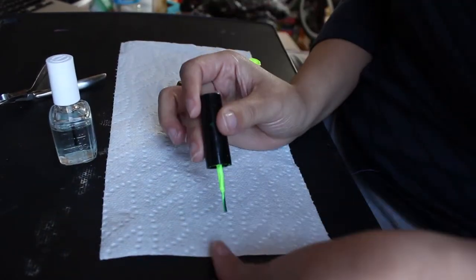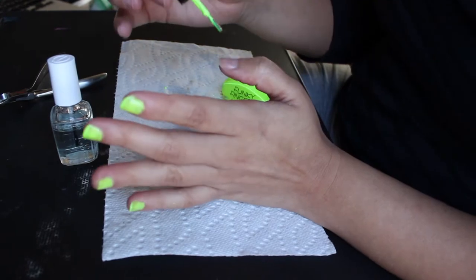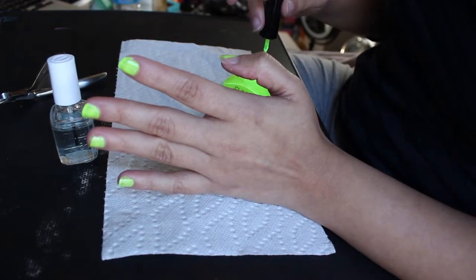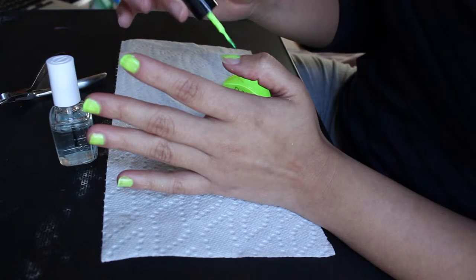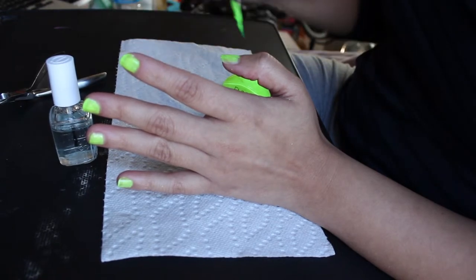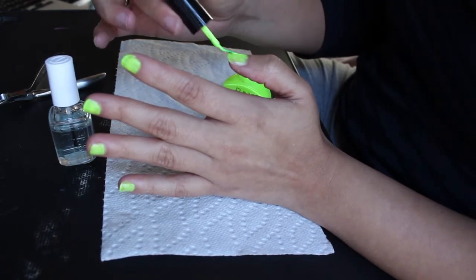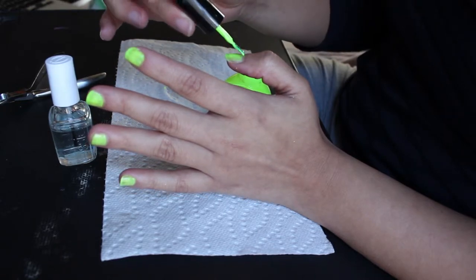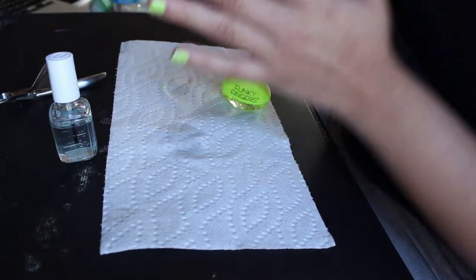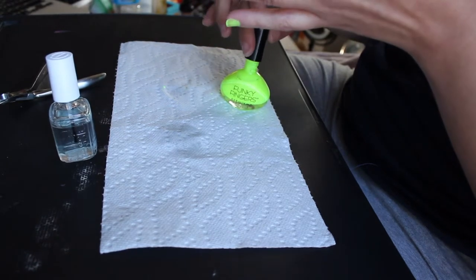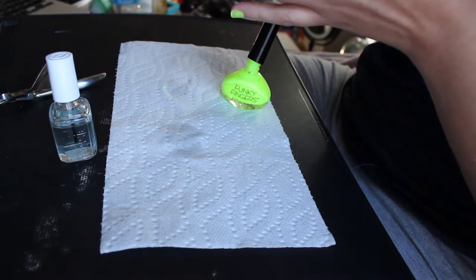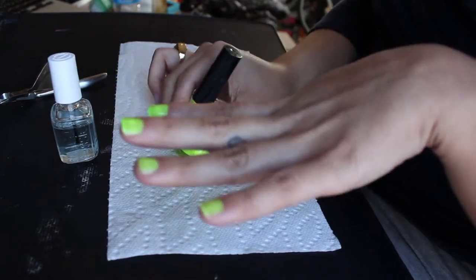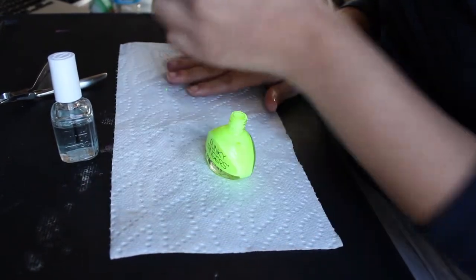And then I do my whole hand one layer first, and then I go back and do the second layer. It's basically what I noticed they do in the salon, so you know, I kind of just mimic it at home. And don't worry if you get polish on your skin and stuff, it'll come right off. No worries.